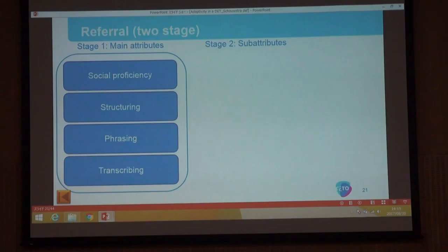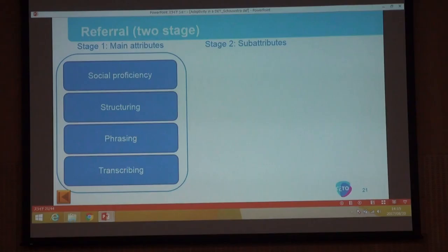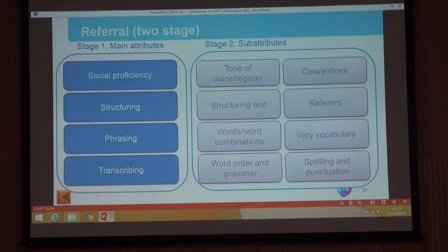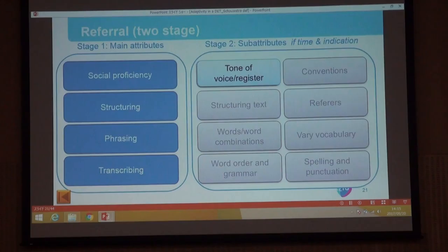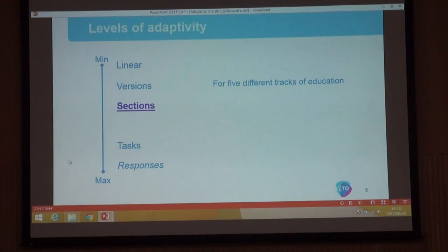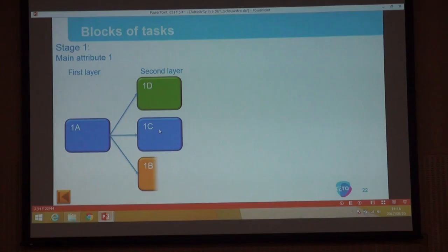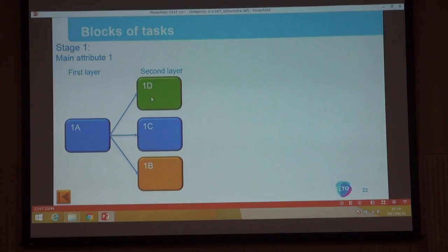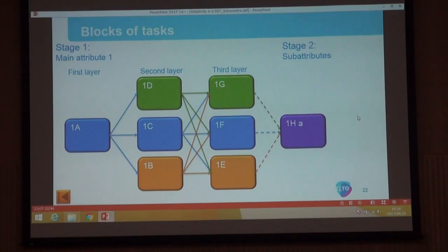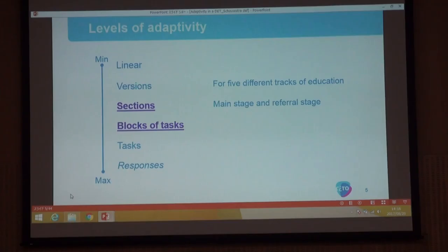We decided to use sections. In the first stage we start by measuring all the main attributes. Then only in the second stage do we go to the sub-attributes, but only if there is still time and there is an indication that something is wrong. So we have a first stage measuring all main attributes, and then a referral stage. Within that we have blocks of tasks. If the student seems to be at level, they get a second block; if they seem very good they get the higher block; if they seem not to master it they get the lower block. We have a second and third layer, and then the stage two layer.